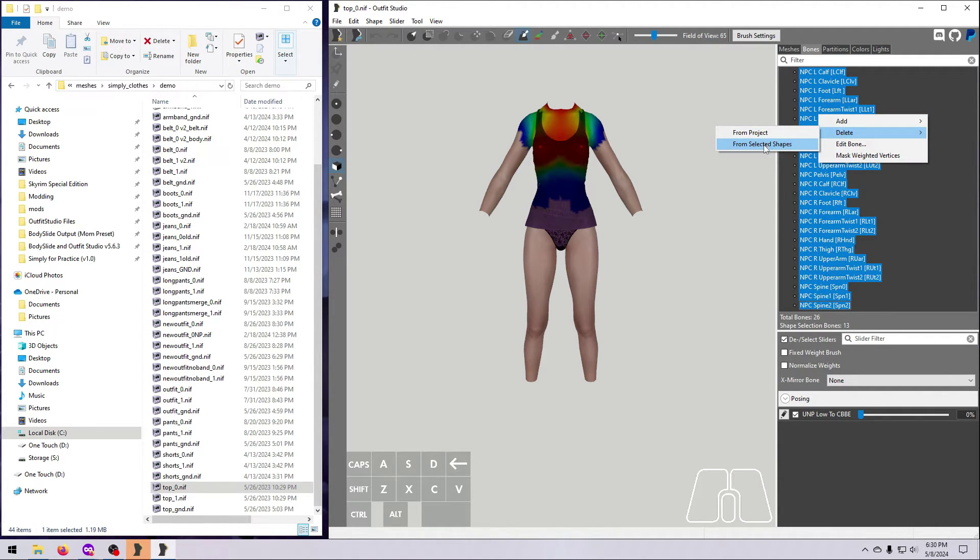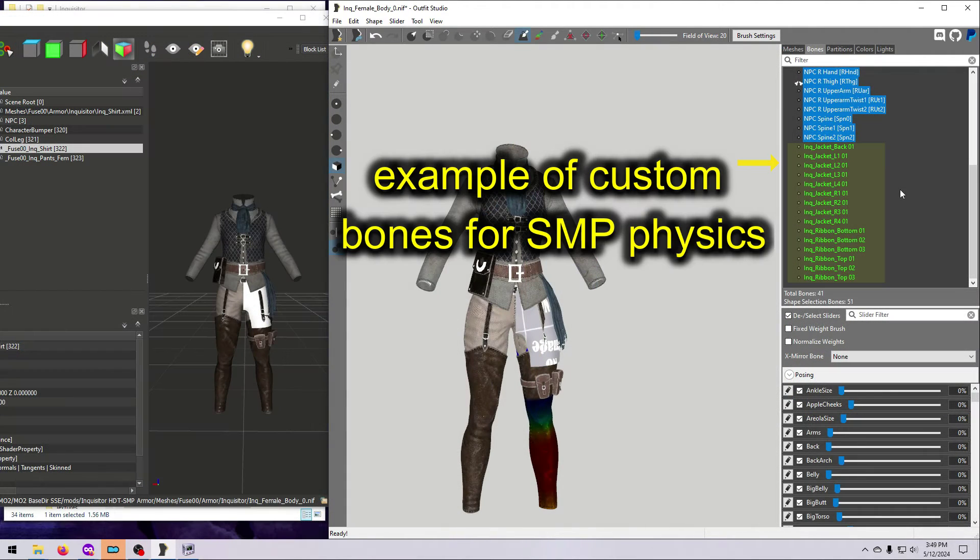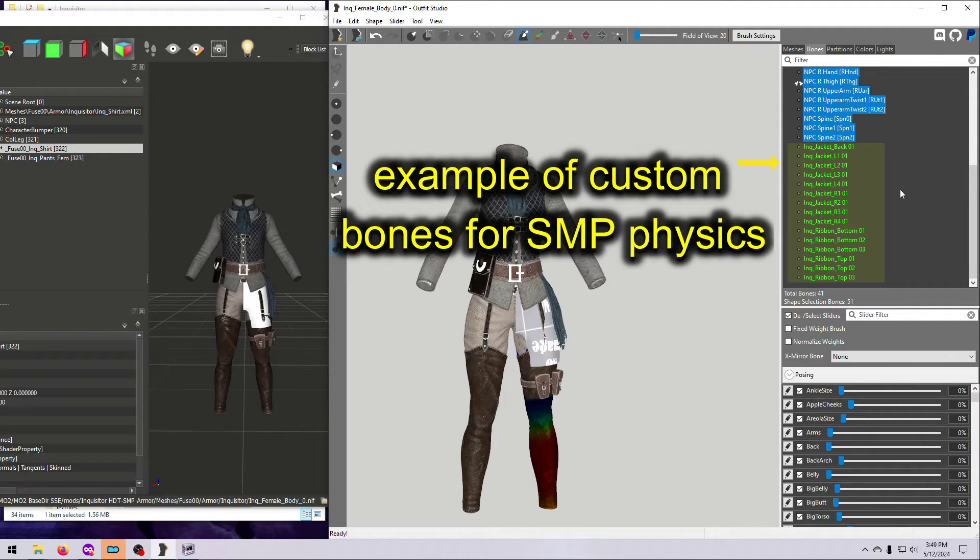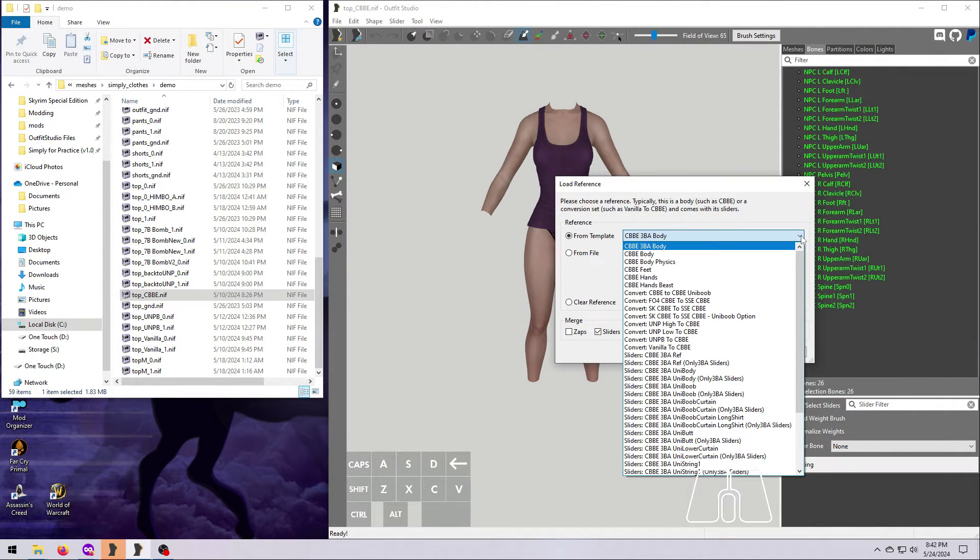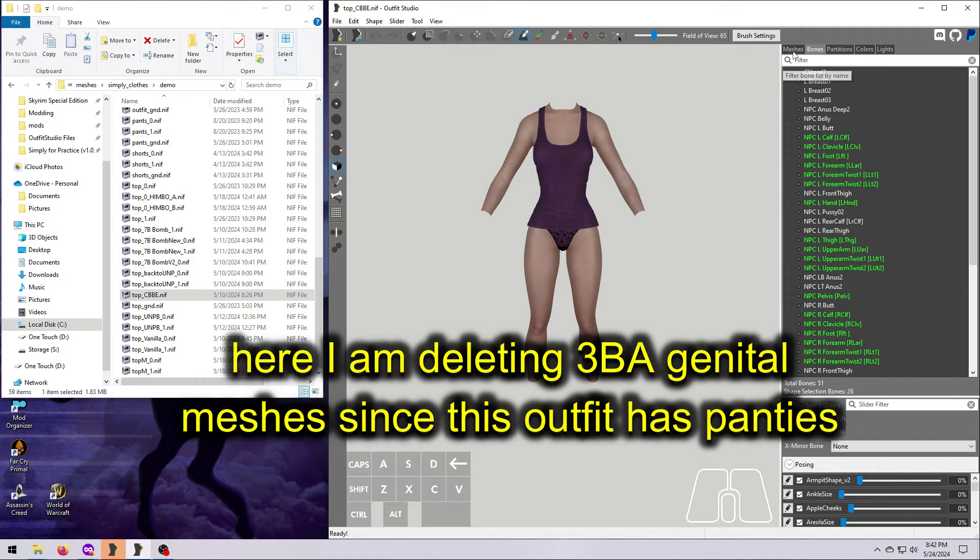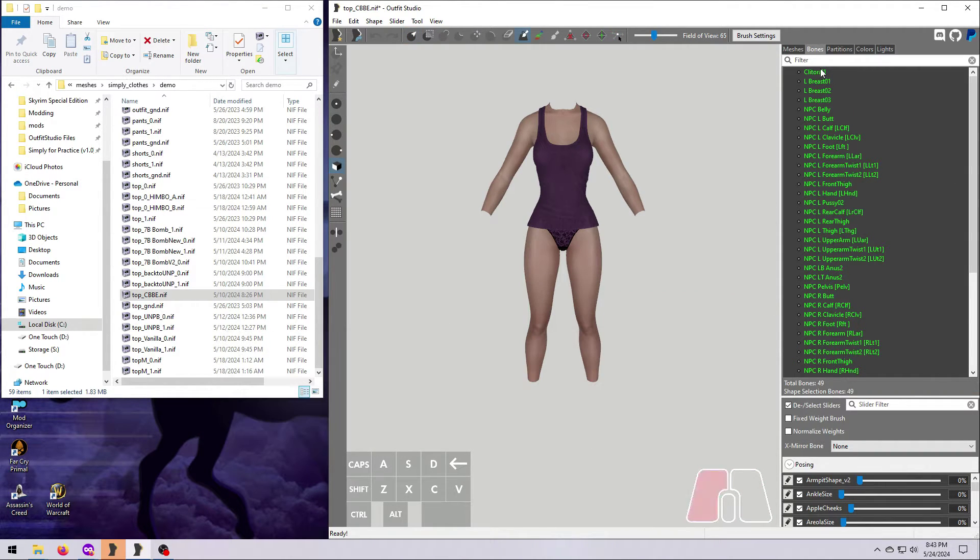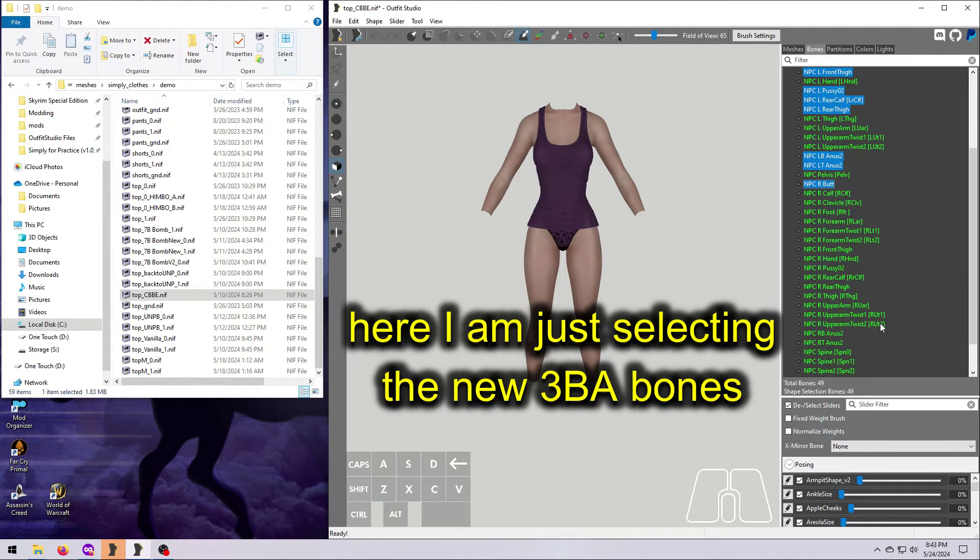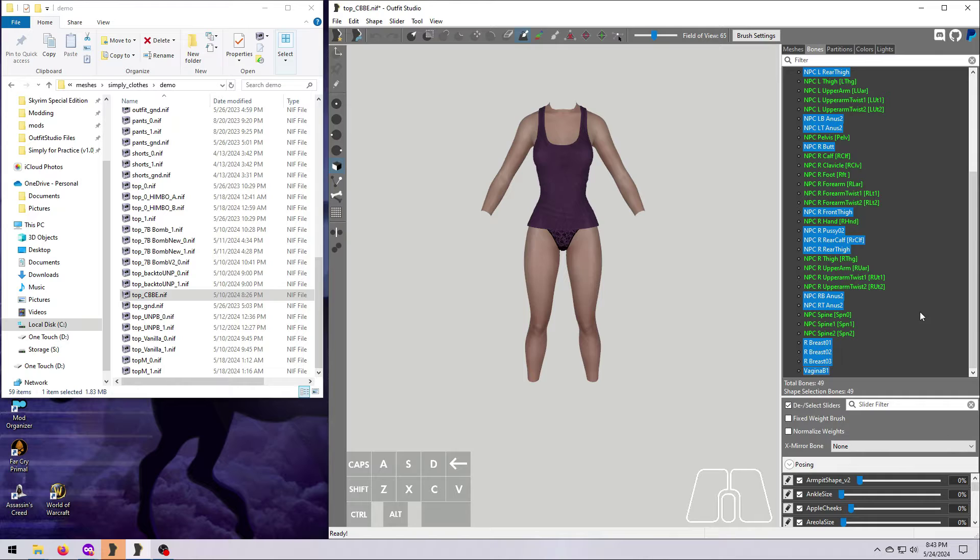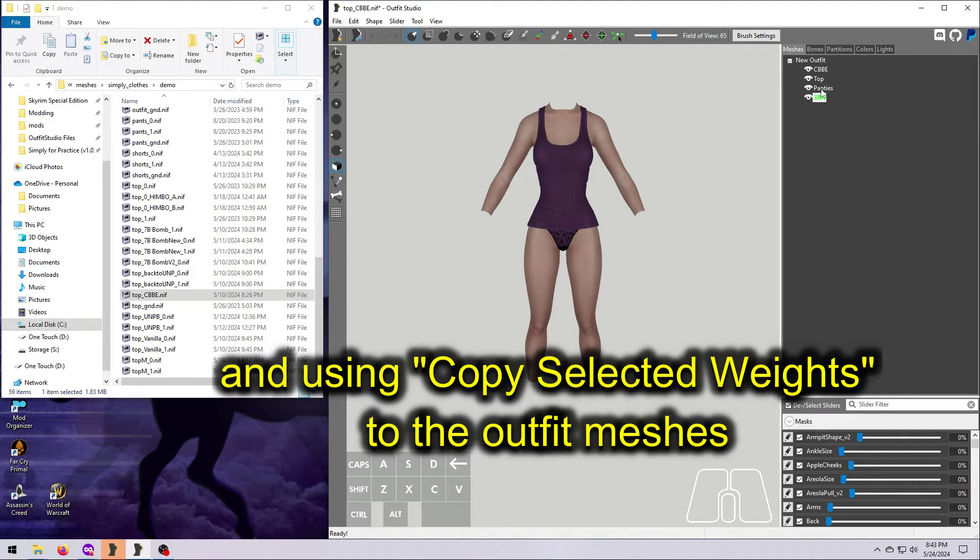If there are custom bones, just skip those when you are selecting bones on the list. It should be somewhat obvious by their names which ones are not standard bones. Also note that if you are only converting between two related bodies, like CBBE to 3BA, you probably don't want to wipe all the weight painting since that will destroy any custom weighting that has been tweaked for the outfit.